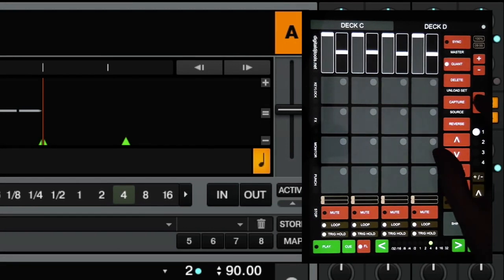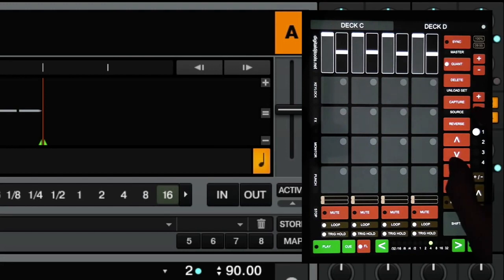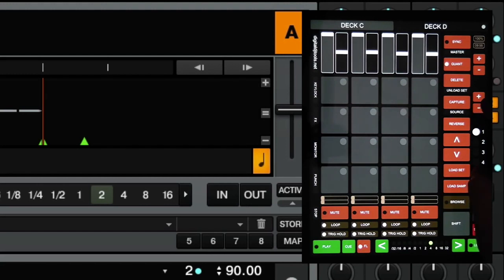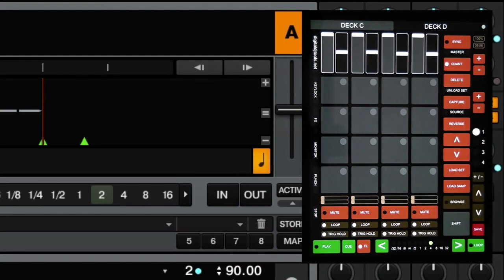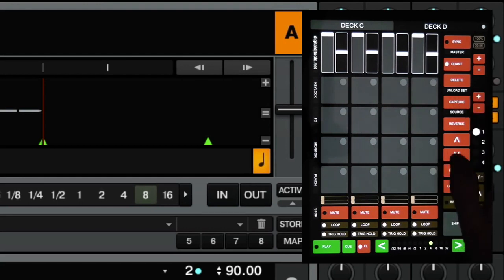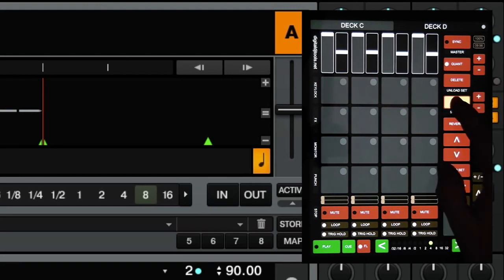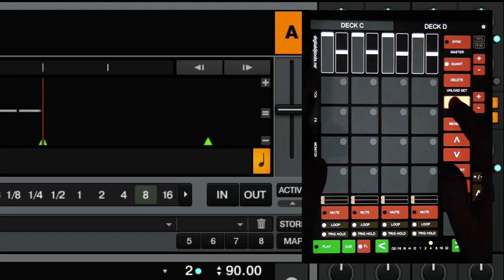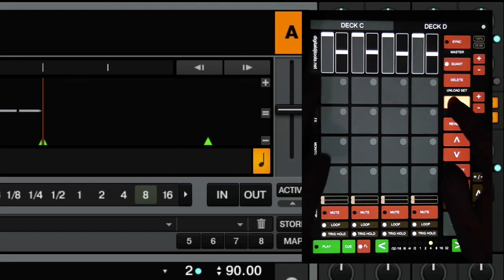We can use the plus minus buttons here to change the amount that we actually want to record. You don't actually have to have the deck looping. So deck A doesn't need to be in loop mode to capture it. You basically just press the capture key and it'll capture whatever length you've specified there into the slot in the remix deck. And to capture, hold down capture and you press one of the empty cells or a full cell, and it'll overwrite whatever's in there.